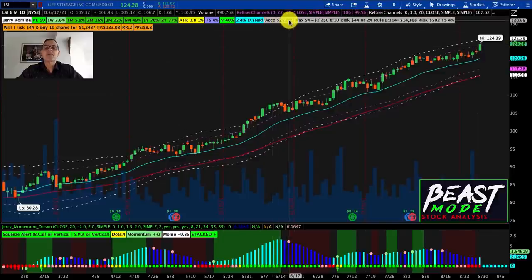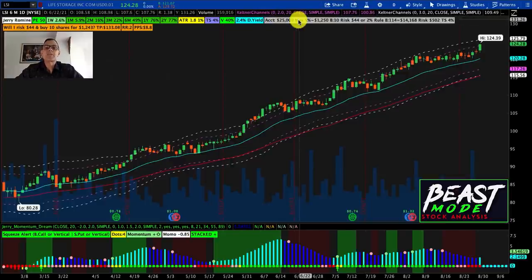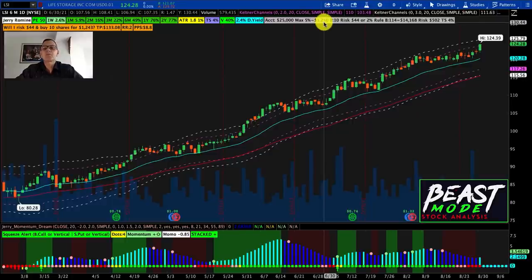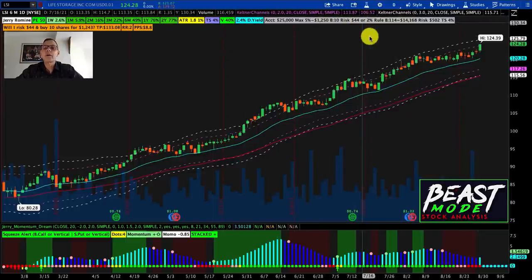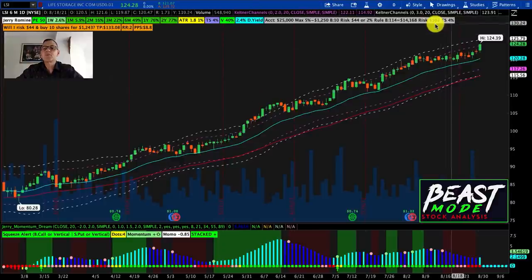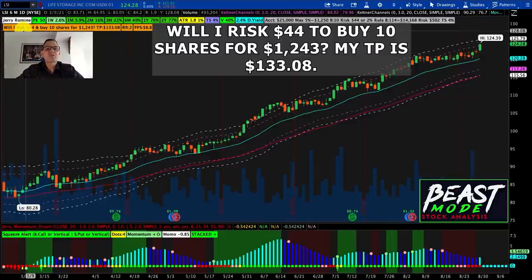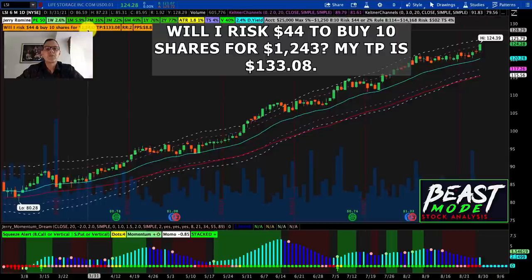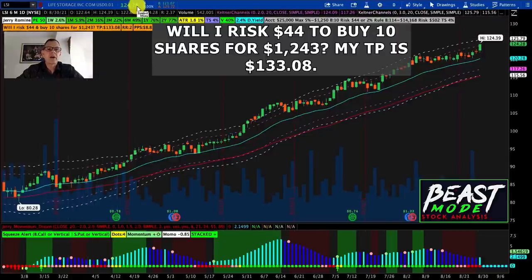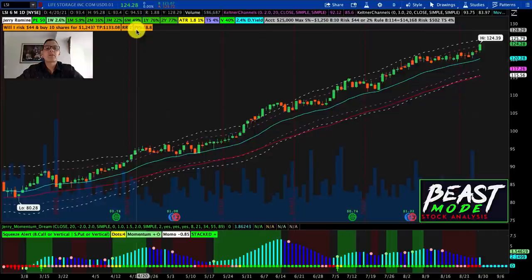We've got an account size of $25,000. With a maximum position size set to 5%, that would be $1,250 — we would buy 10 shares, and our risk would be $44, based on a trail stop of 4%. Or, following the 2% rule, we could buy 114 shares for a total price of $14,168, with a risk of $502. This is what I call the magic question: will I risk $44 to buy 10 shares for $1,243? My target price is $133.08, currently trading at $124.28, with a risk-reward ratio of 2 and profit per share of $8.80.